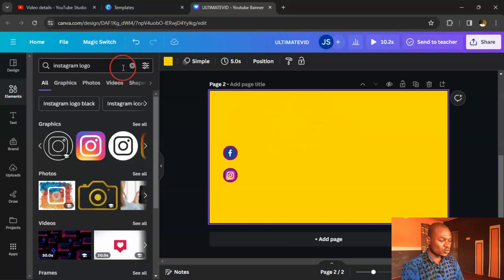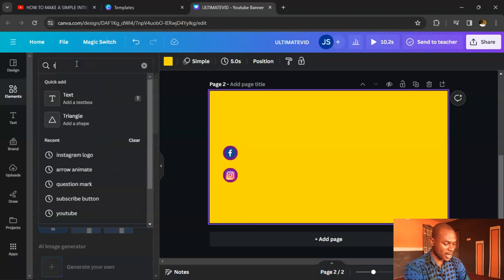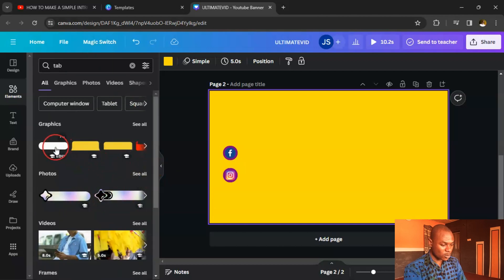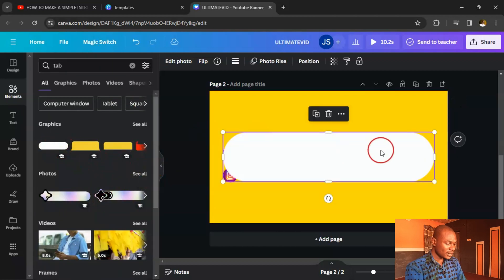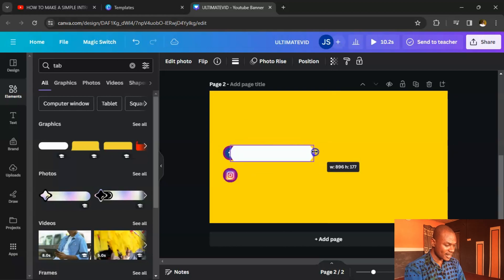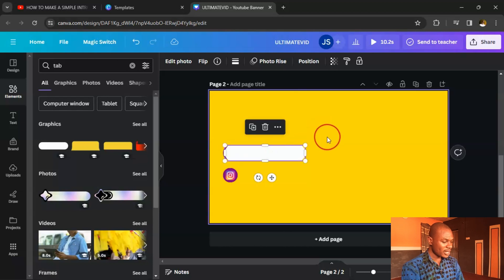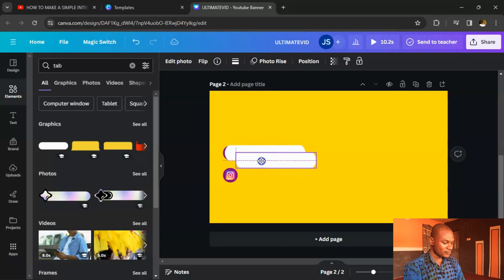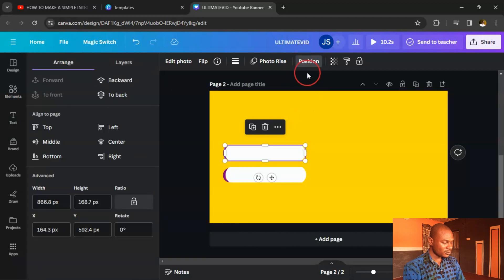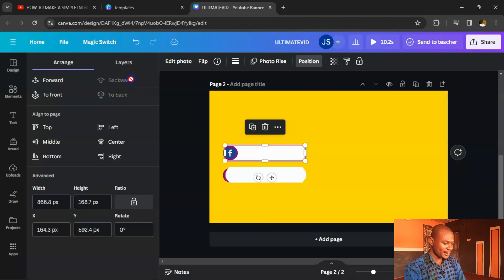Go back to Elements and search 'tab.' Select the tab/ribbon element, reduce its size, and drag it to position beneath each circle. Duplicate it for each platform. Then go to Position and click 'Backward' to layer the tab behind the circle icons correctly.